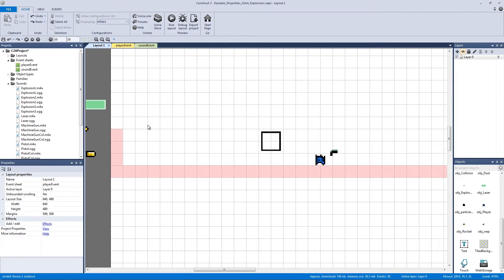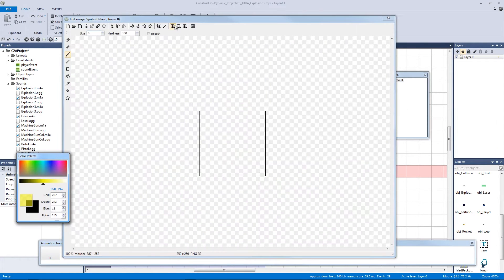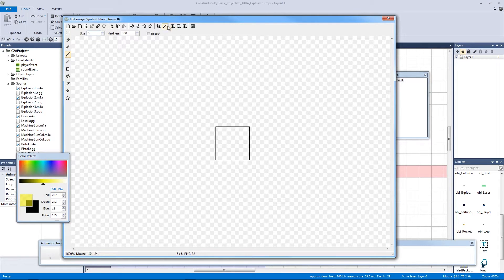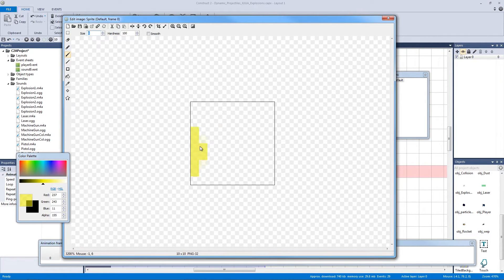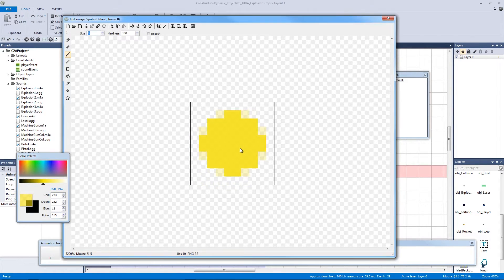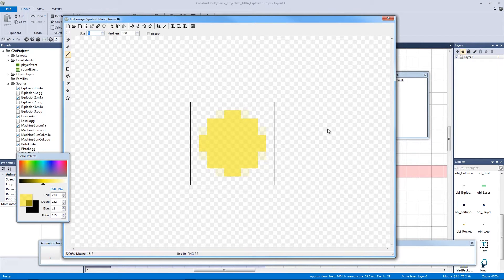I'll hit Ctrl+Z to get our normal size guy, then double-click to make a new sprite. I'll make this 10 by 10 so I can use brush size 8. Pick a color and turn down the alpha to about 155 so it's a little see-through, especially when we put it over our player. With brush size 8 it won't go out of the 10x10 frame — just click once and this will be our light effect when the gun shoots.